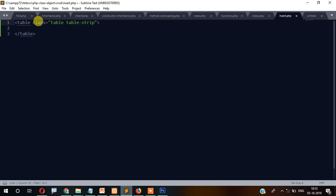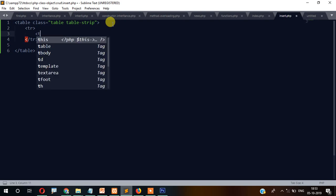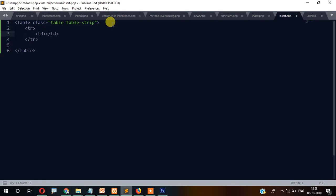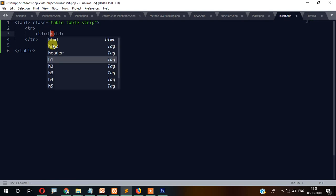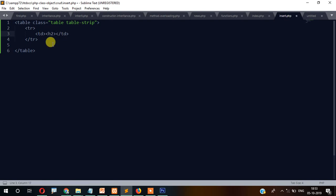We'll add a tr and td inside the table, and inside that write an h2 heading: 'Object Oriented PHP CRUD'. Let's save and check it in the browser — go to localhost, then the crud folder, then insert.php.